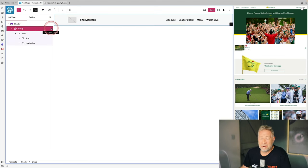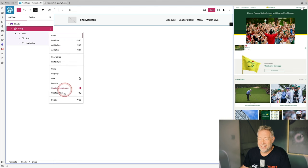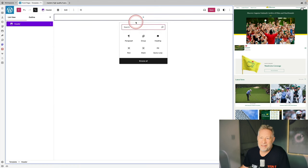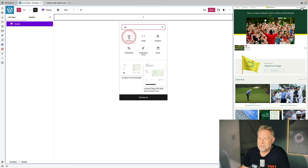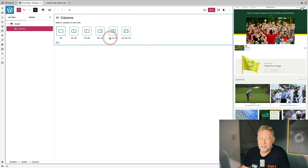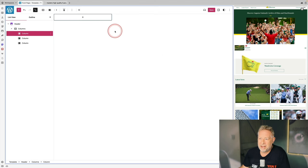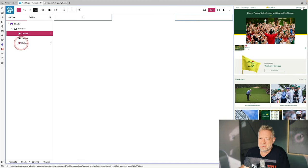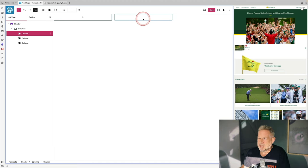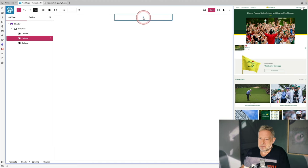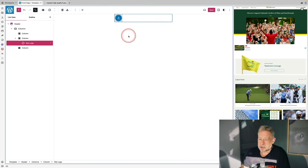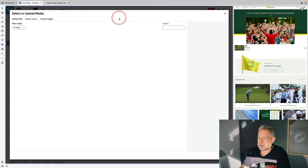I'll type forward slash header to launch the basic header block, but I'm going to delete it and create my own layout because I want three columns. I'm keeping the template part — you can see it highlighted in purple — and I'll add the columns block within it to start building my header. In the middle column I'll add my site logo block and upload the Masters logo.